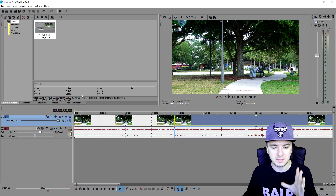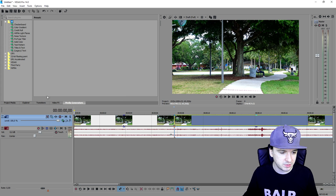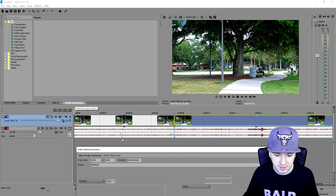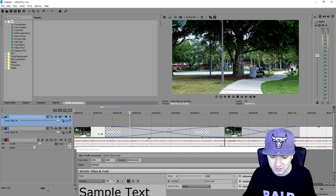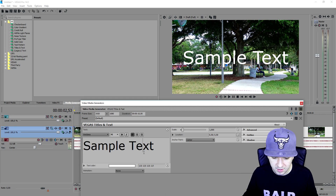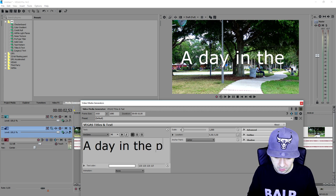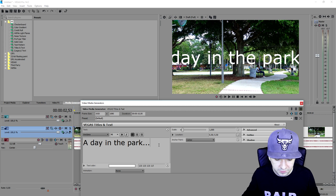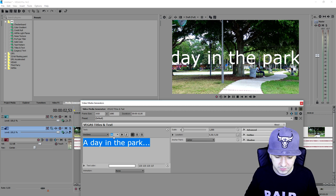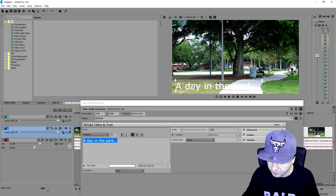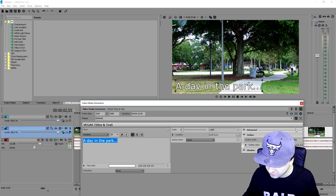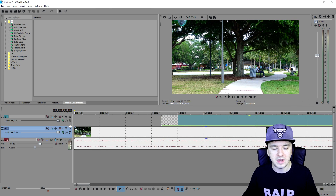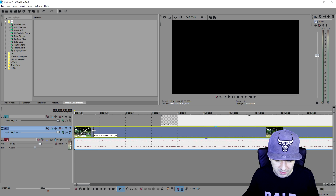If you want to make text appear on the screen, go to Media Generators, click on Titles and Text, and place it onto a new video track. To create a new video track, just right-click and select Insert Video Track. Then place the text on top of it. I'll type in 'A Day in the Park,' make it a little smaller — around size 25 — place it in the corner of the screen, and add a little outline so it's more readable.